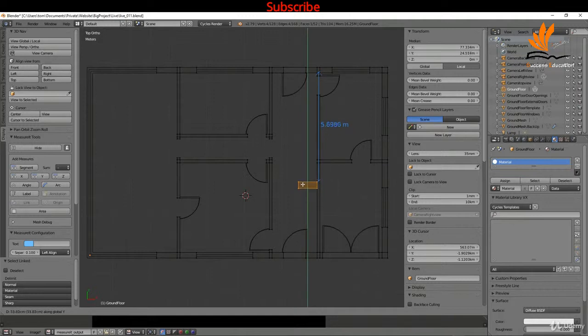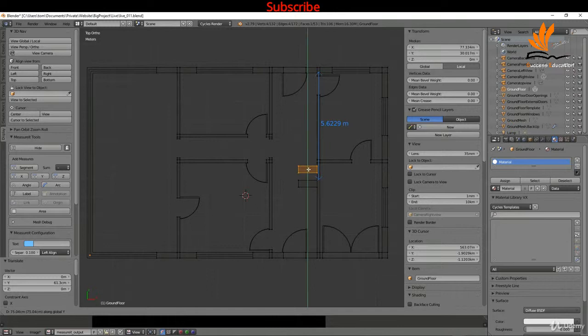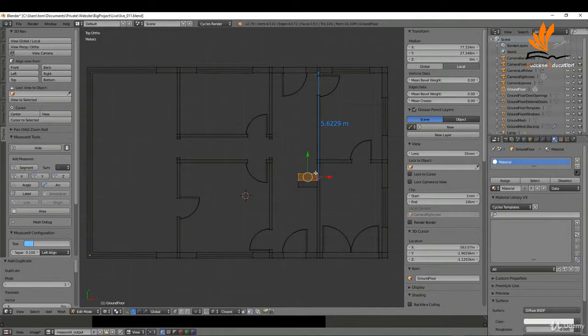With this still selected, I'm going to press Shift D. I'm going to press Y and 0.35, press Enter. To repeat that process, I'm just going to press Shift R and bring this right the way back here to approximately there.